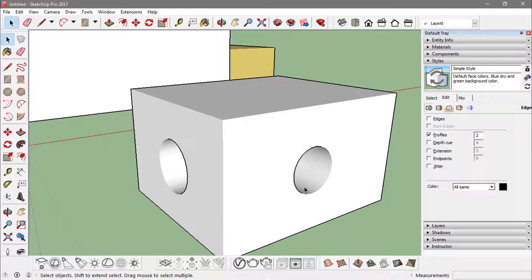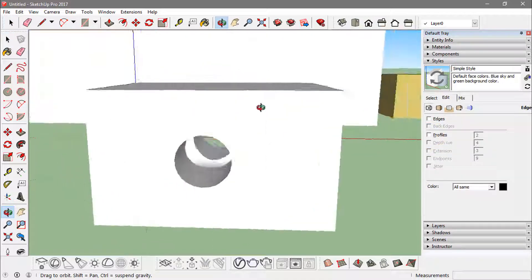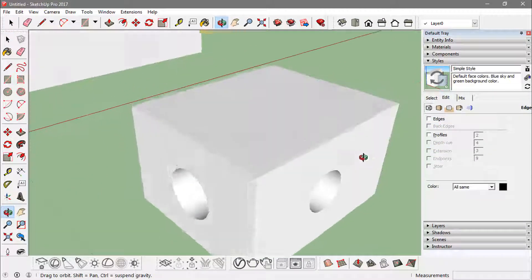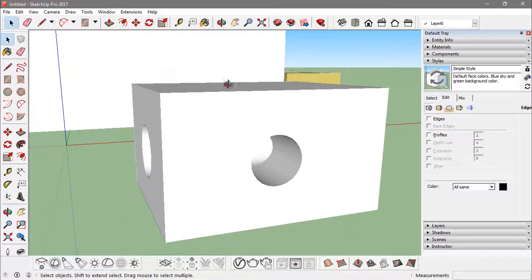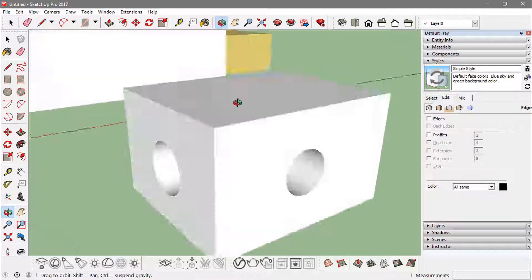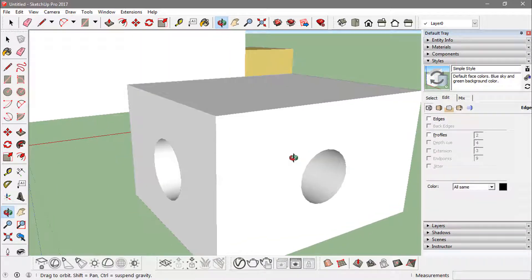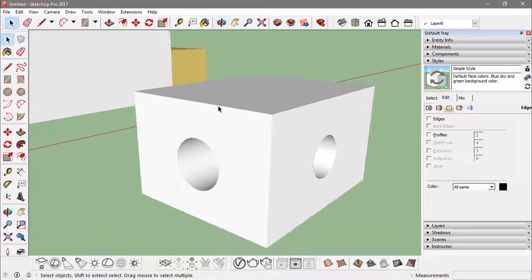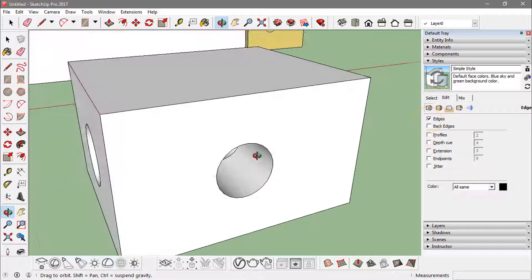If I turn this off too, I'm ending up having no edges, no profiles, but only the 3D form here. Now I can play this many ways. I can turn the edges on. Now the edges are on.